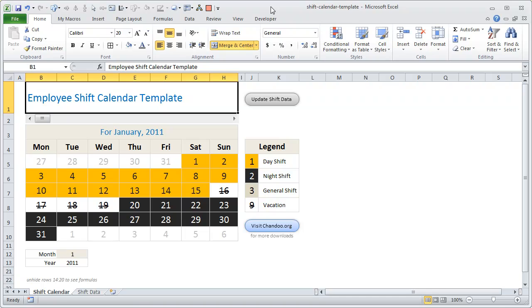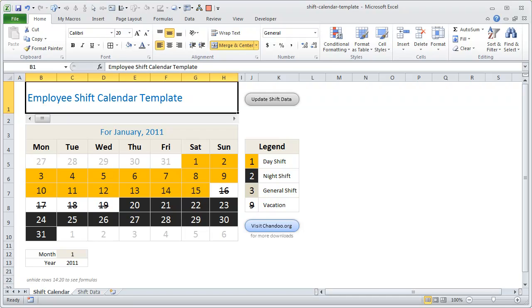She asked me, "Chandoo, can you prepare an employee shift calendar template so that I can track my shifts and understand which days I'm working in the day, which days I'm working at night?" I thought it would be cool to build a simple Excel template that would do this, so I went ahead and built one this weekend. In this video, I'm going to explain how the shift calendar template works.